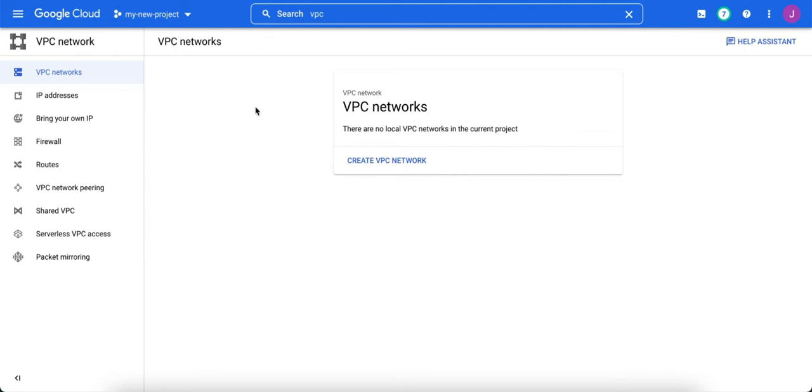Google Cloud doesn't necessarily tell you how to get rid of a project that you're done with, but it's actually pretty easy to do.